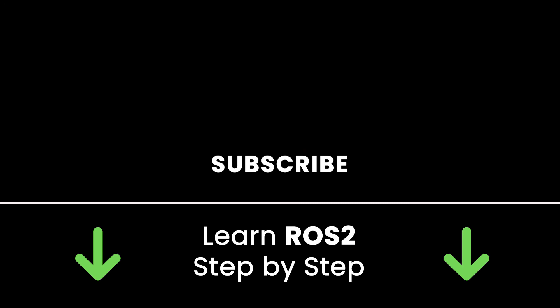If you liked this video, subscribe to get more tutorials like this in the future. Also check out my online courses to learn ROS2 step by step in an efficient way by practicing and directly going to the point. Links are in the description. Thank you for watching, see you in the next tutorial or in one of my courses.